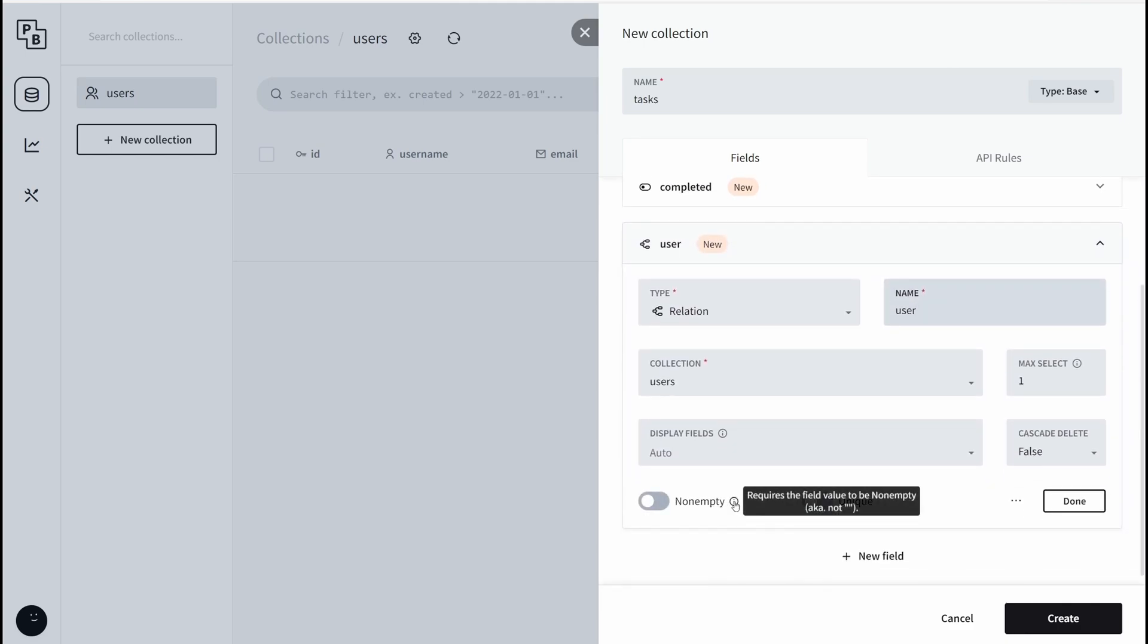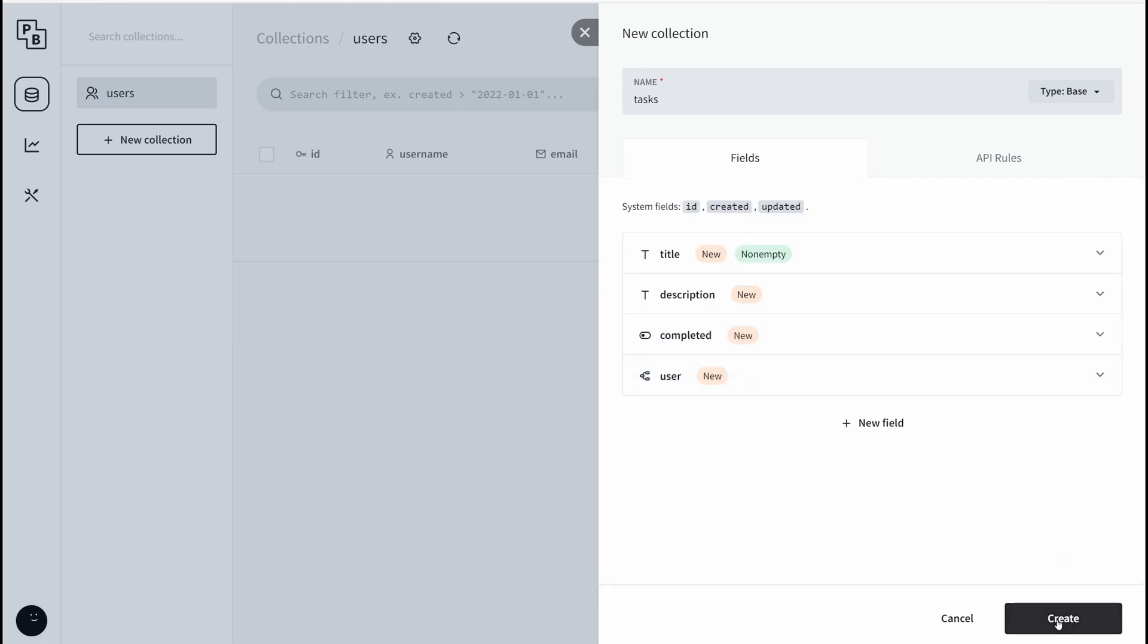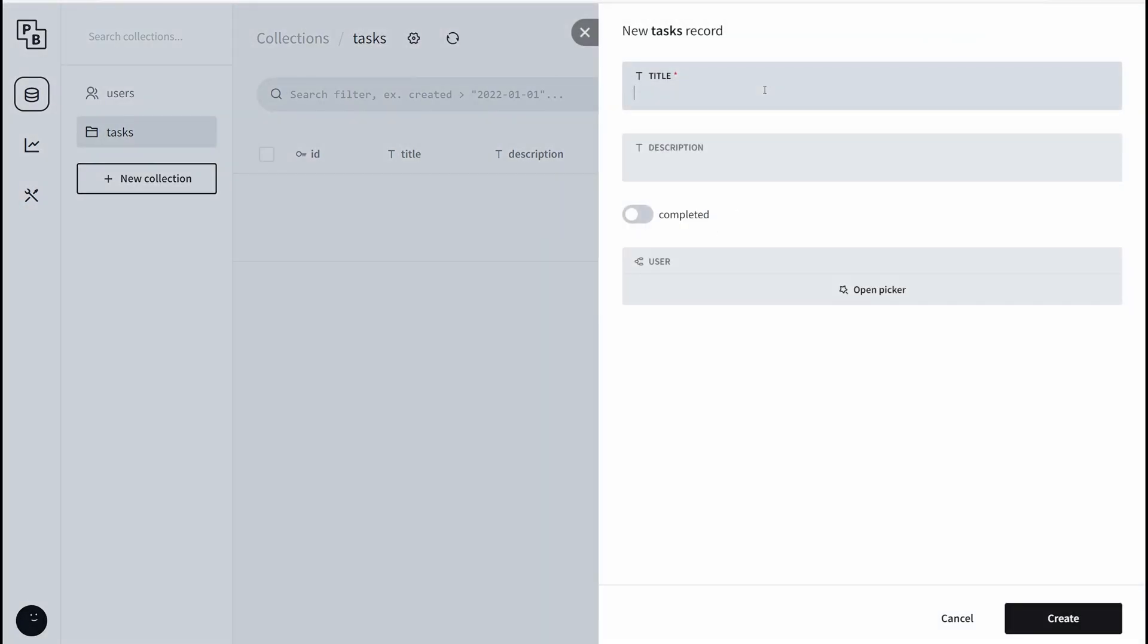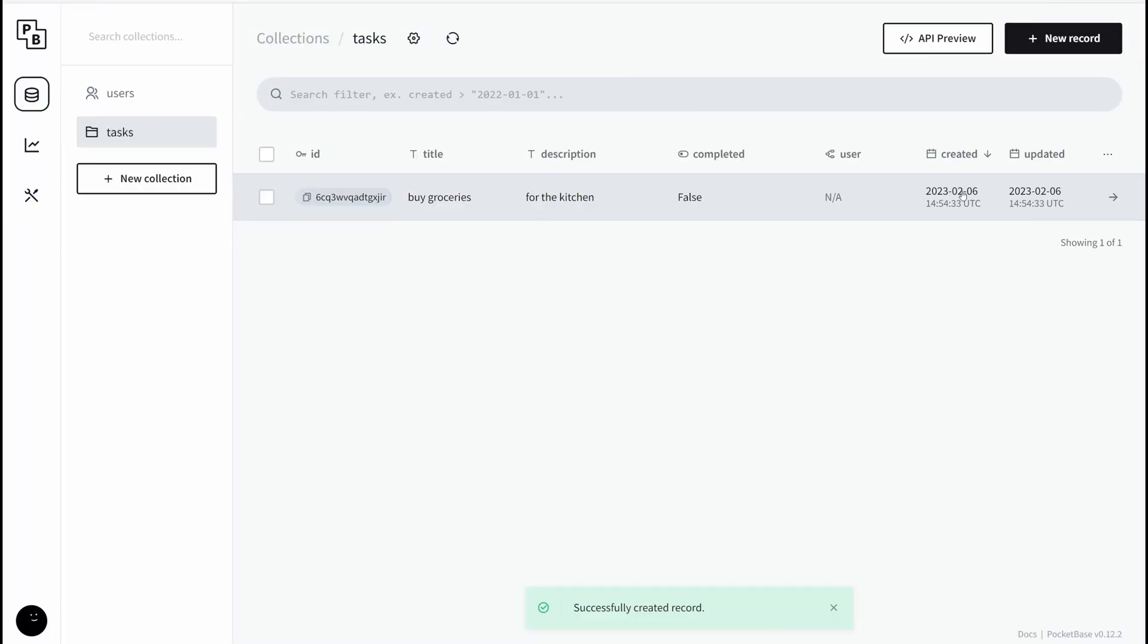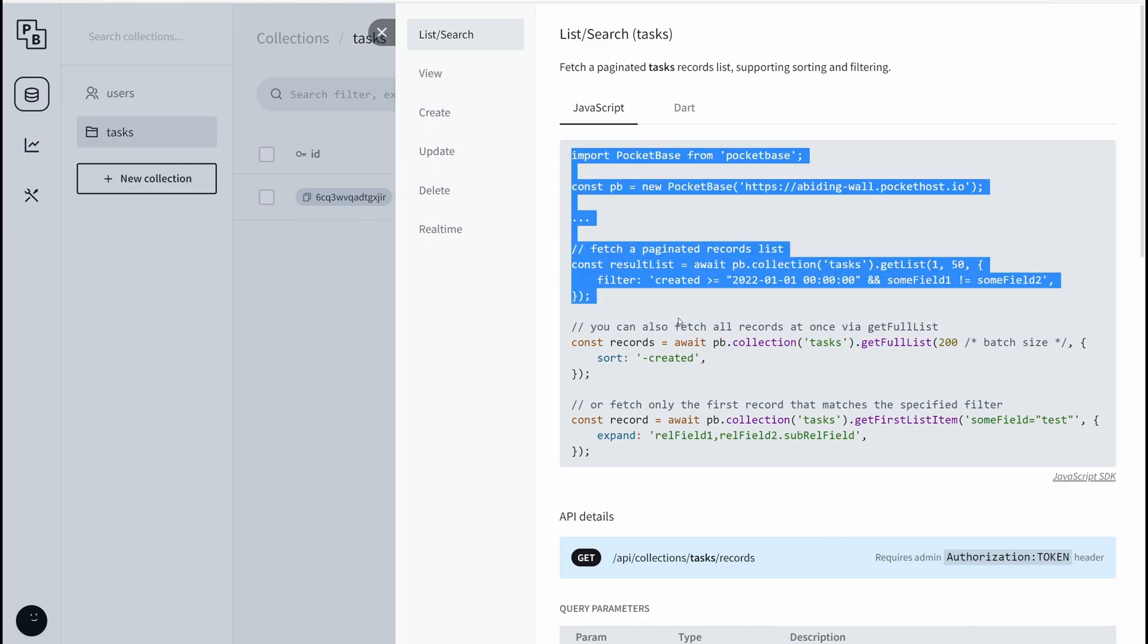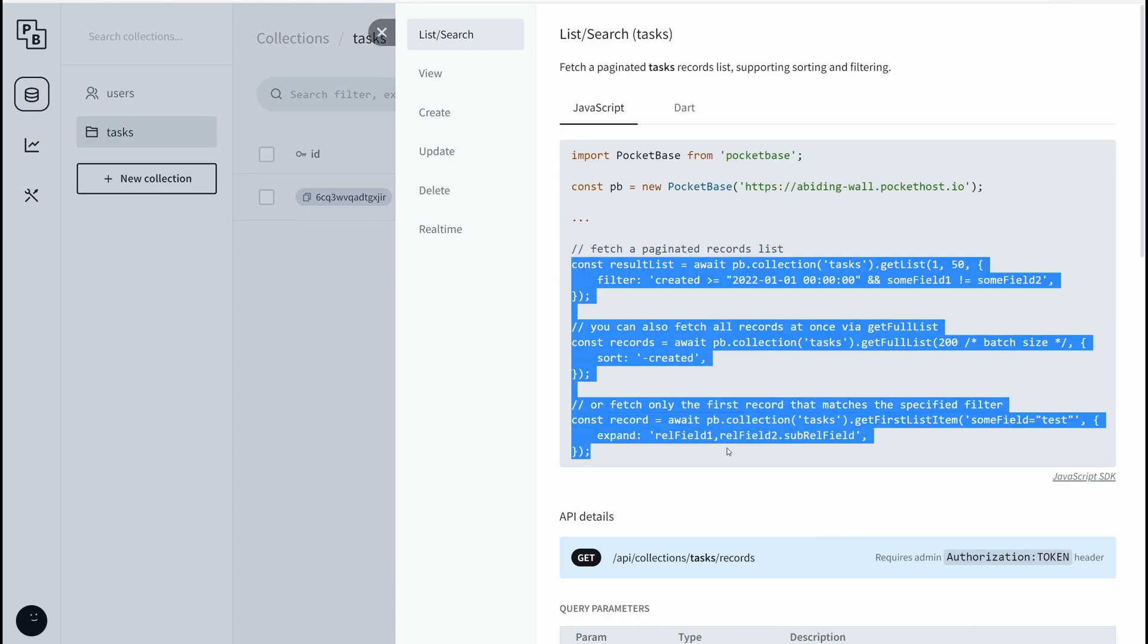Now for this not empty, this should be true. But technically for now, because we want to be able to fetch data without authentication, I'm going to leave this an empty value. Done. Now we can click on create. Inside this task right here, we're going to create a new task. You can buy groceries for the kitchen. Complete is going to be false by default. Create. We have created a task. Now we want to be able to fetch this from the front end, so click on this API preview and you're going to get a code snippet of these get requests.